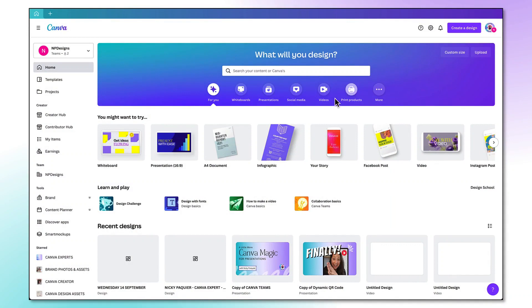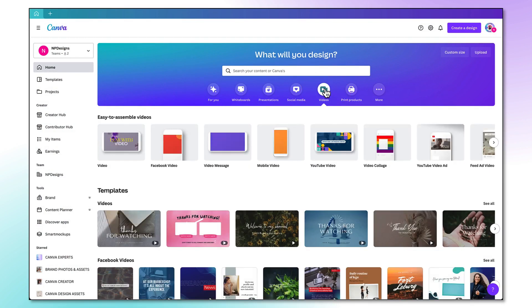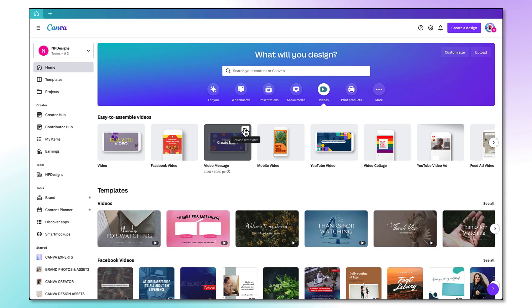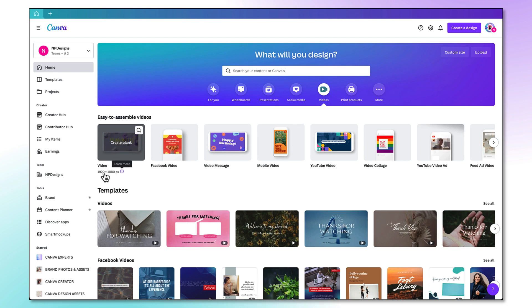From your Canva homepage, select whichever template you want to work with. But I do suggest that you open up a video template by clicking on this little thumbnail here. This will give you all the benefits of the Canva video editor to create a really eye-catching video. So I'm going to open up the plain video template which has the same dimensions as a presentation.